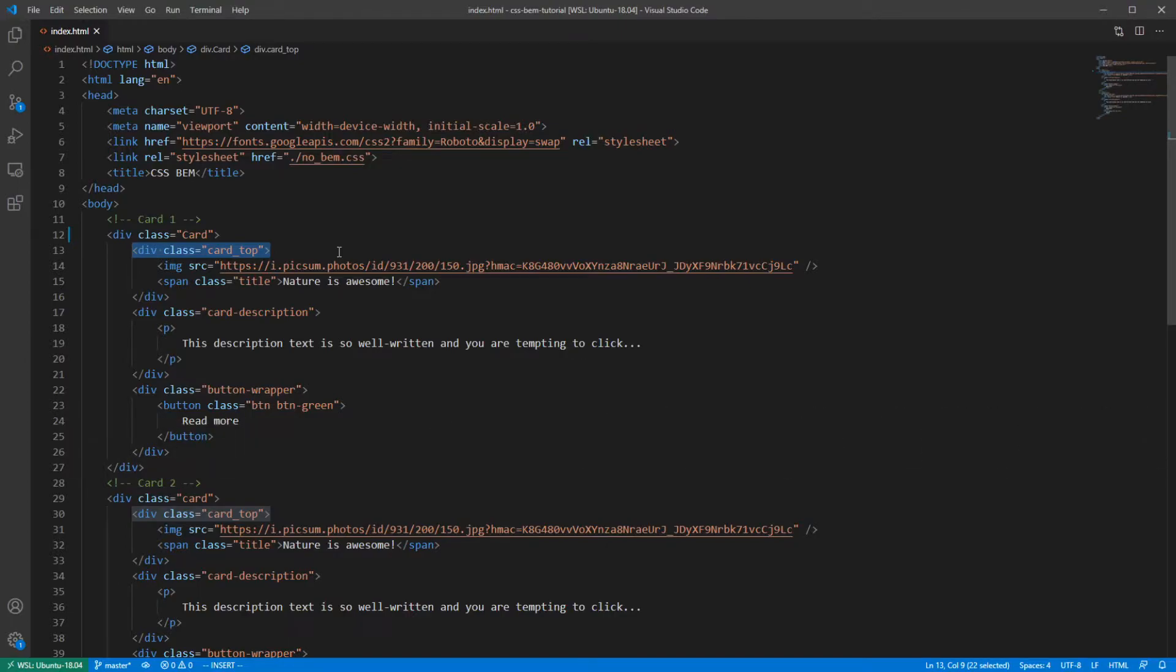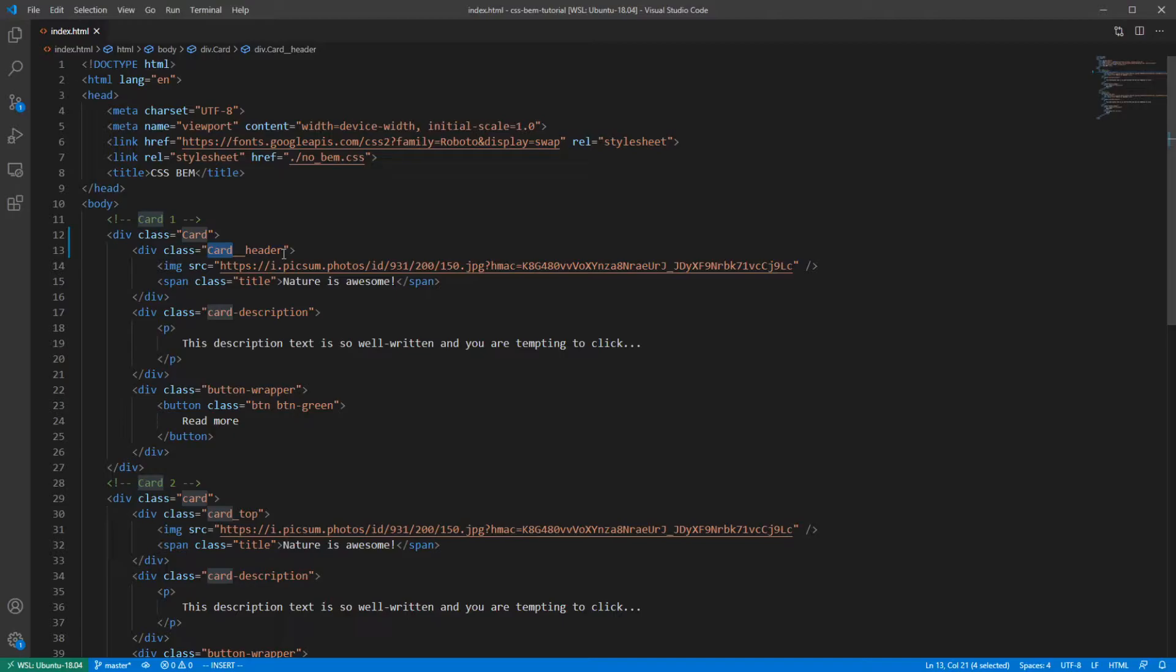I will rename the class for this div and it's going to get more clear. Here we can see the name of the block, cart, and the name of the element header. By doing this, we make sure that the styles for this class are only going to apply to this exact element.